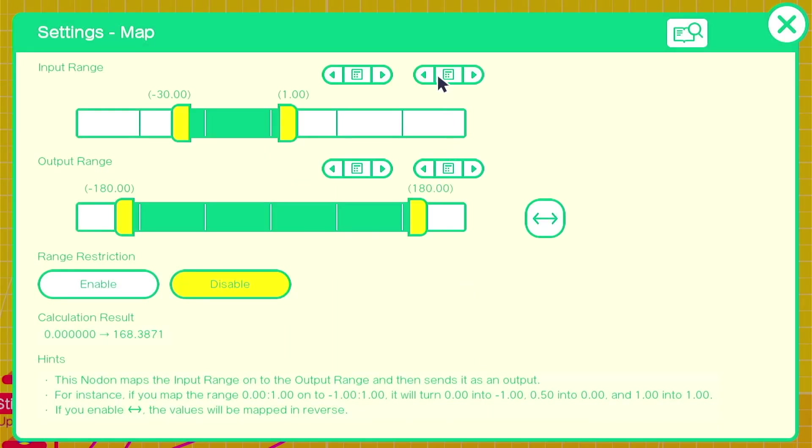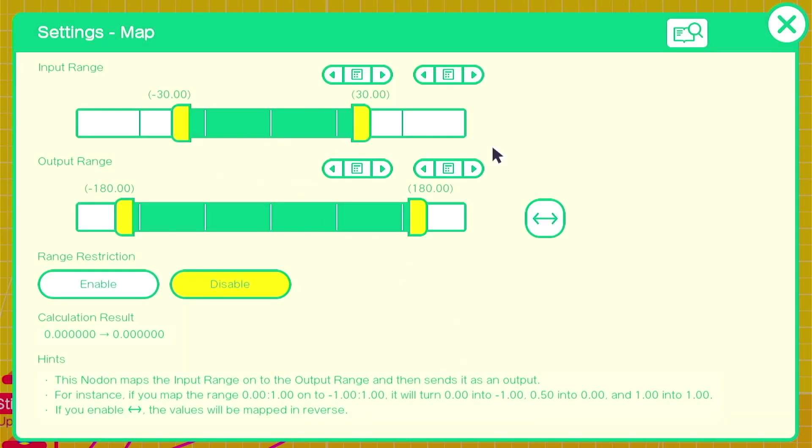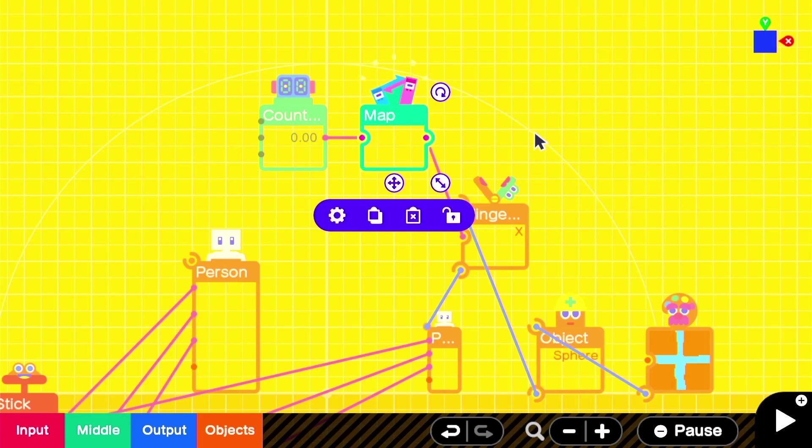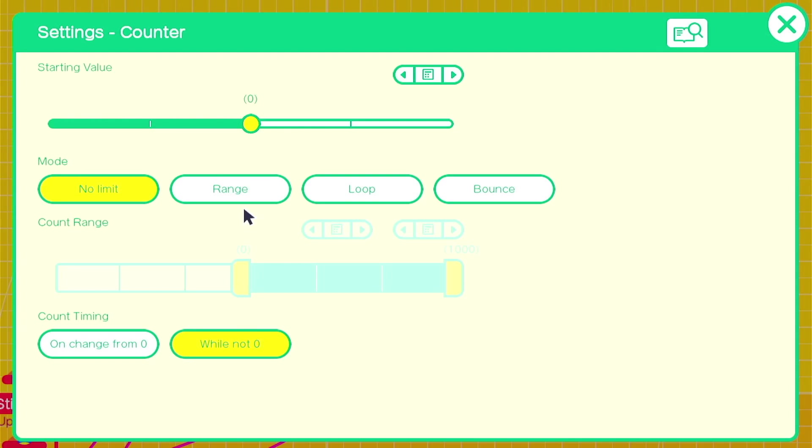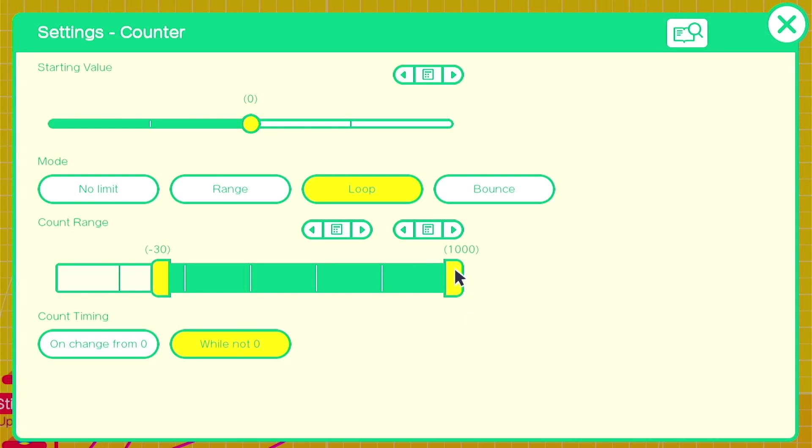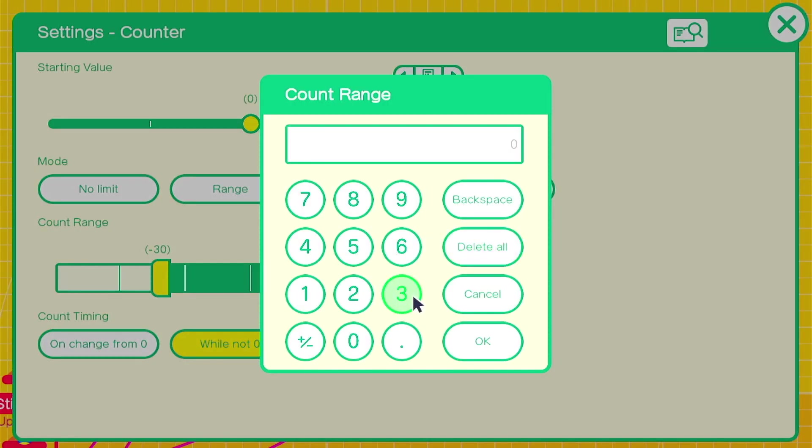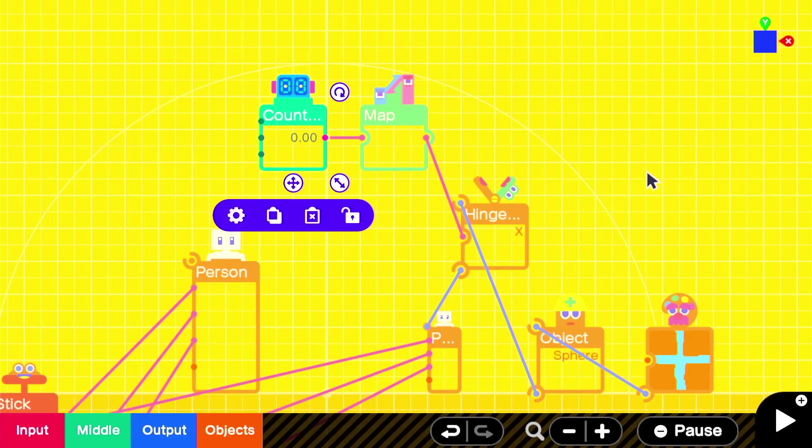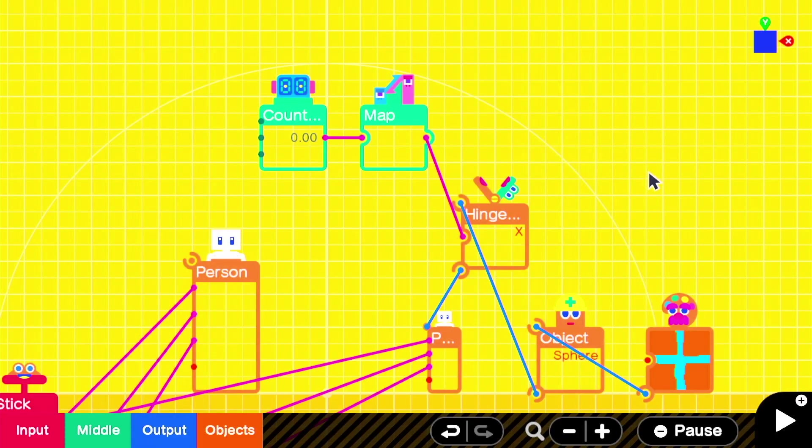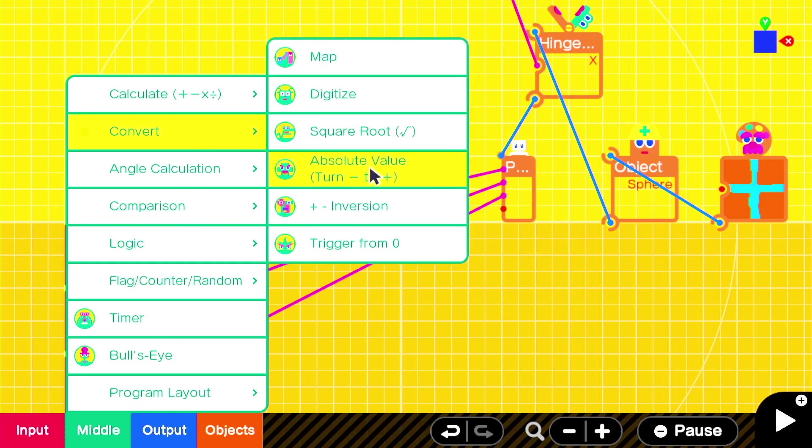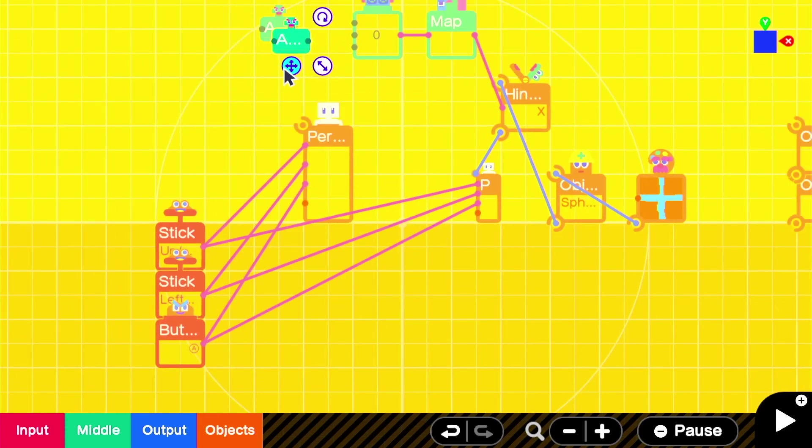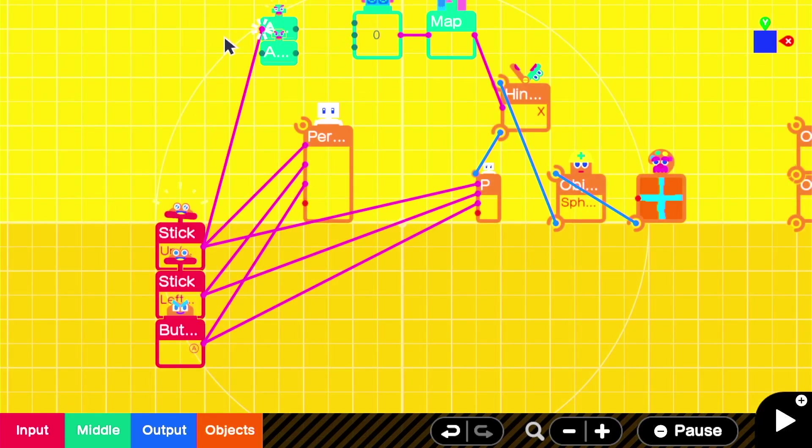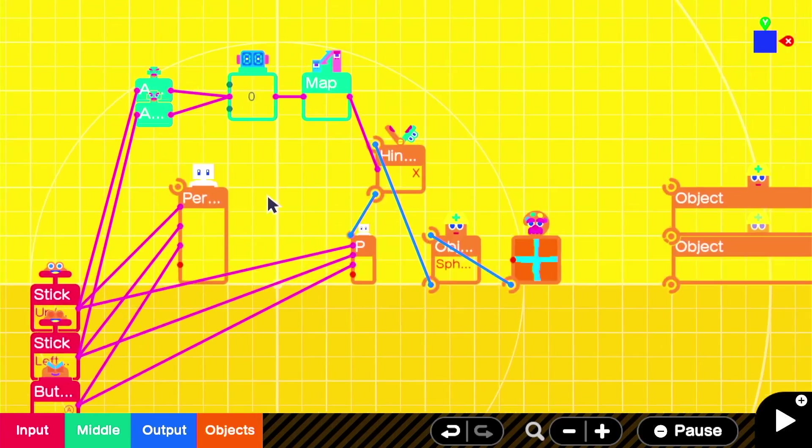Since the counter is counting at one per frame and it's 60 frames per second, it'll take one full second for the ball to totally rotate. So our counter settings are going to reflect that by being set to loop, with a count range of negative 30 to positive 30. Now I'll just need something to count up or down. In this case, I'm just using absolute value nodons to take the value from the stick and always make them a positive number, and then we'll plug those into the countdown on the counter nodon.